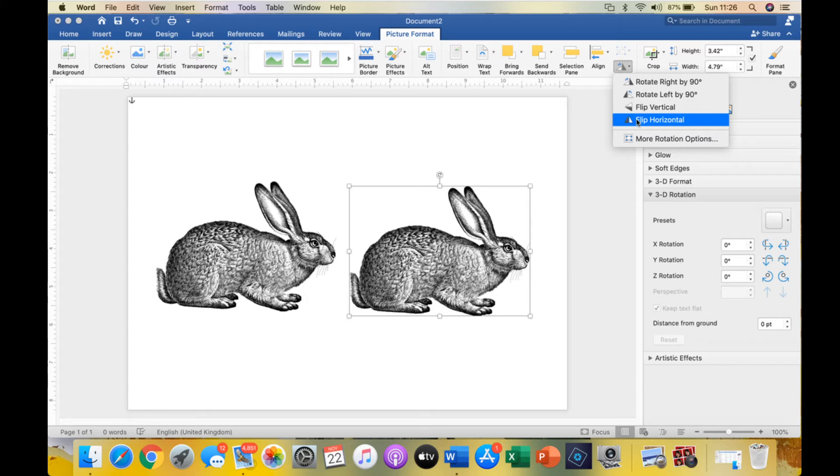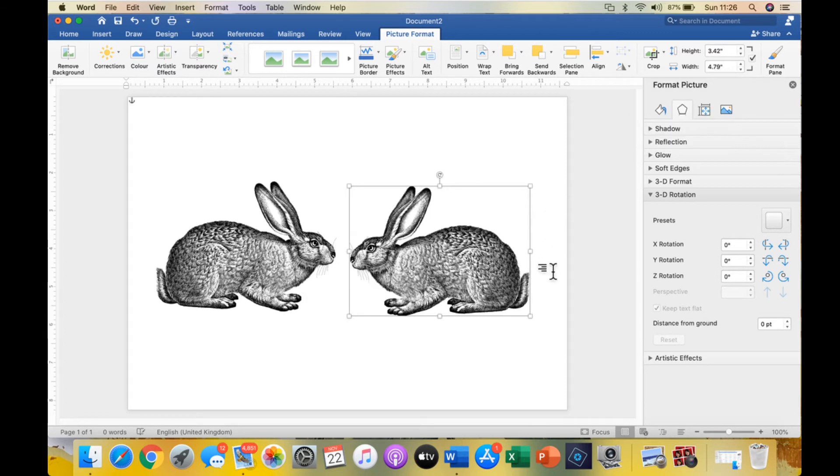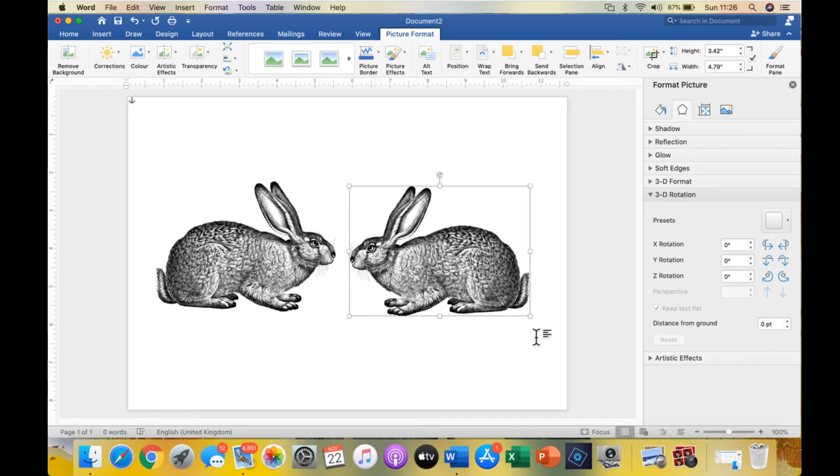If you click on flip horizontal, it will automatically mirror that image and that's as easy as that. If you print that out now and cut both of them out, you could place them back to back and it would be the same image on both sides of the paper.